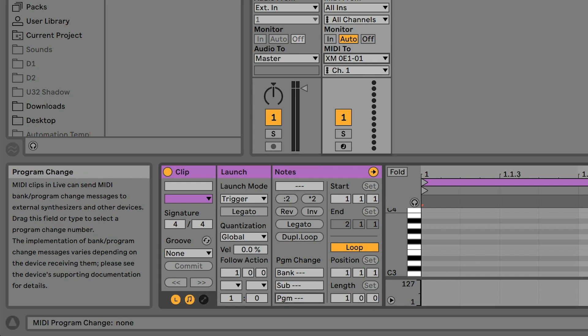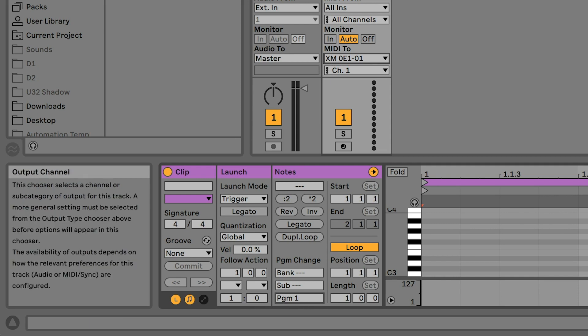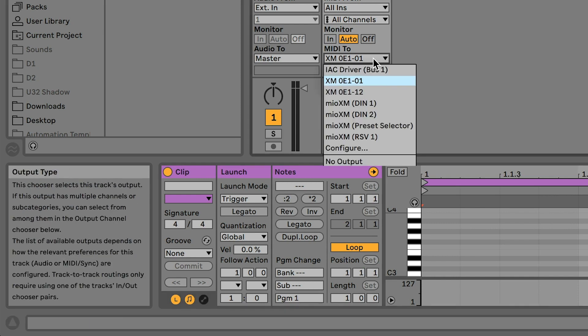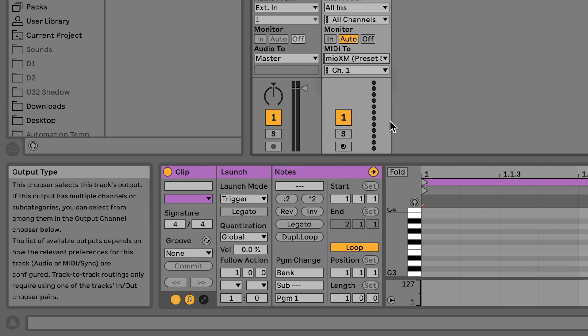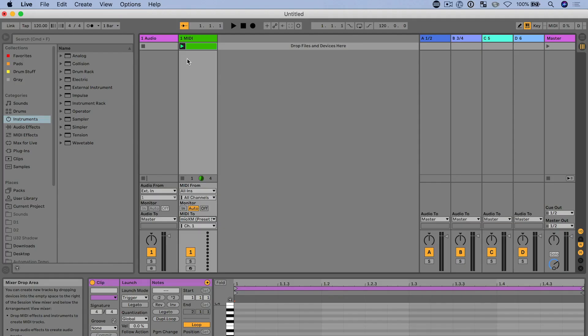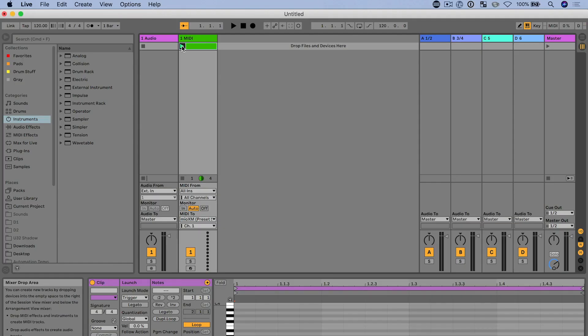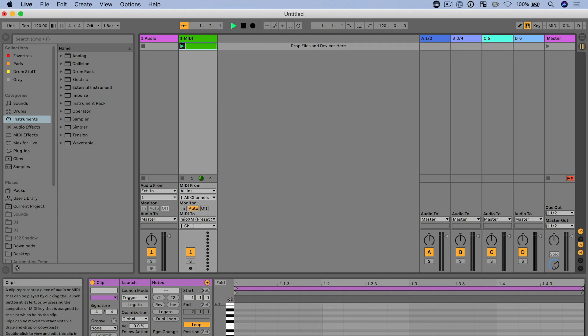So I could select program 1 through 4 for the XM, or program 1 through 32 for the XL, and then when I change my routing in MIDI 2 to preset selector, and when I do that now and send that down the preset selector line and trigger these clips, you'll see the presets on the device change automatically, which is great.